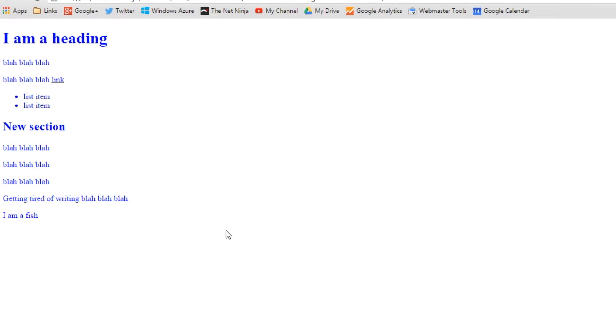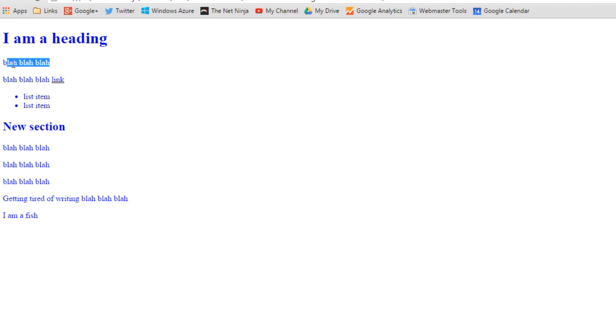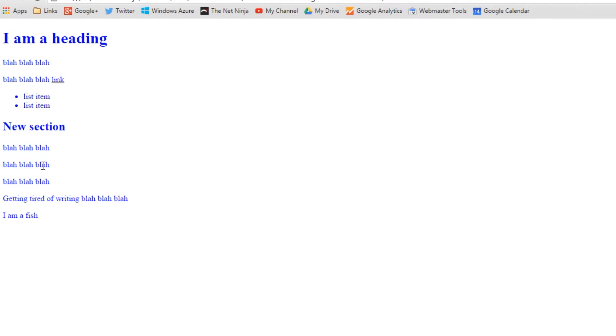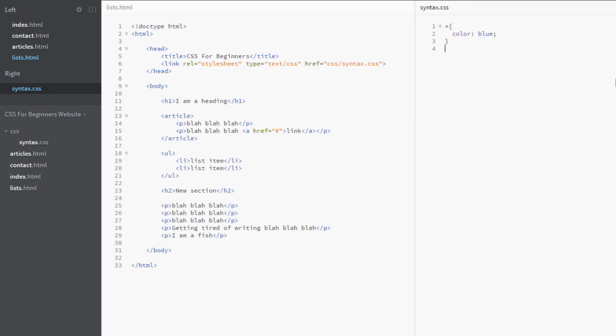I might do a website like this. We've got a blue heading, blue text, blue link, blue items, heading, text, etc. Okay, so that there, that selector, that little star, the universal selector, has targeted every element and it has colored it blue.